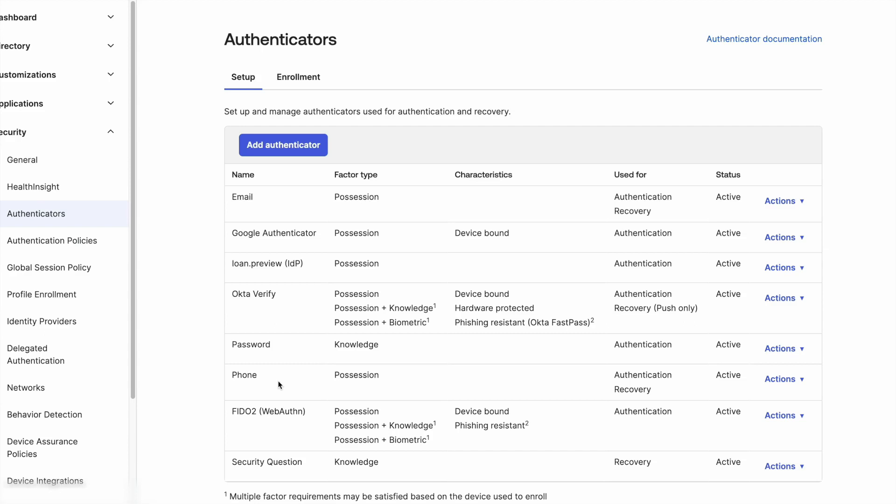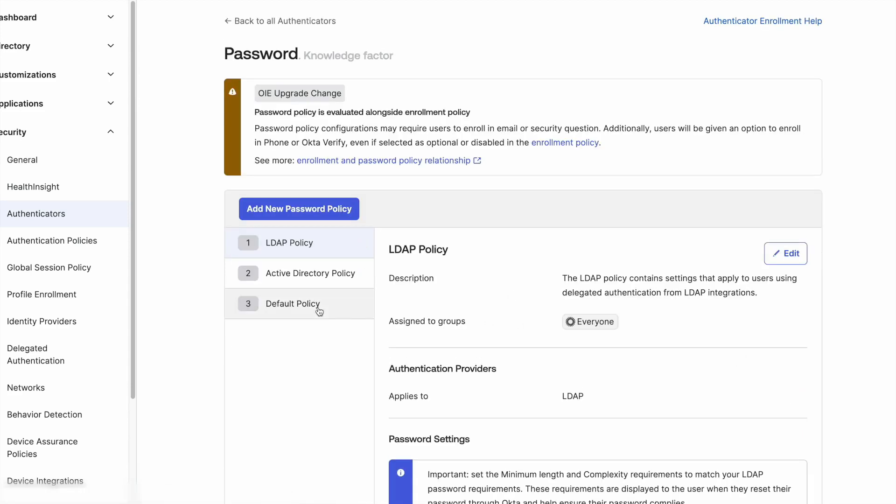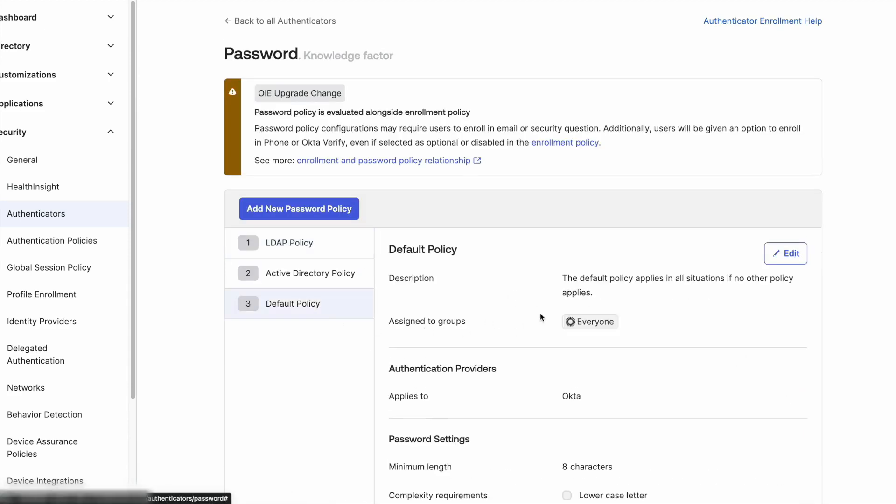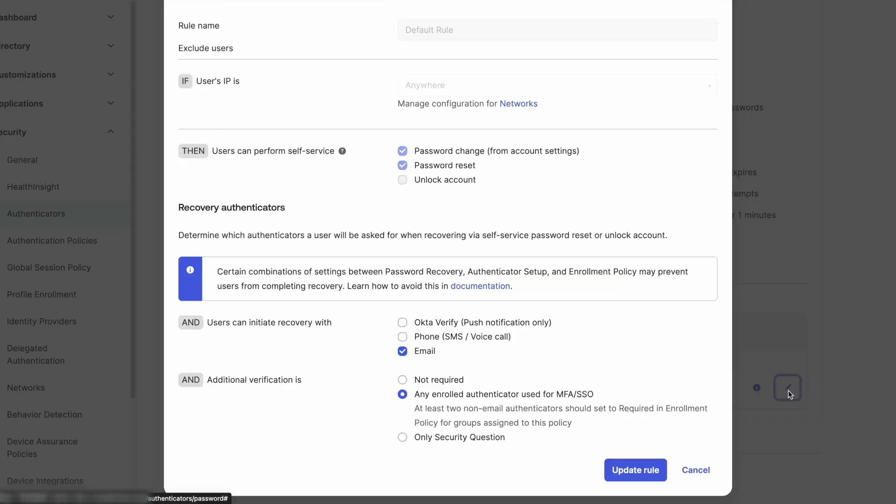We recommend leveraging factors that are device-bound, hardware-protected, phishing-resistant or biometrics, as well as have strict conditions to enroll new factors for users, such as the Require Phishing Resistant Authenticator to enroll additional authenticators feature flag, as well as a strict password policy that requires users must verify with another factor before changing their password or when selecting the Forgot Password option.